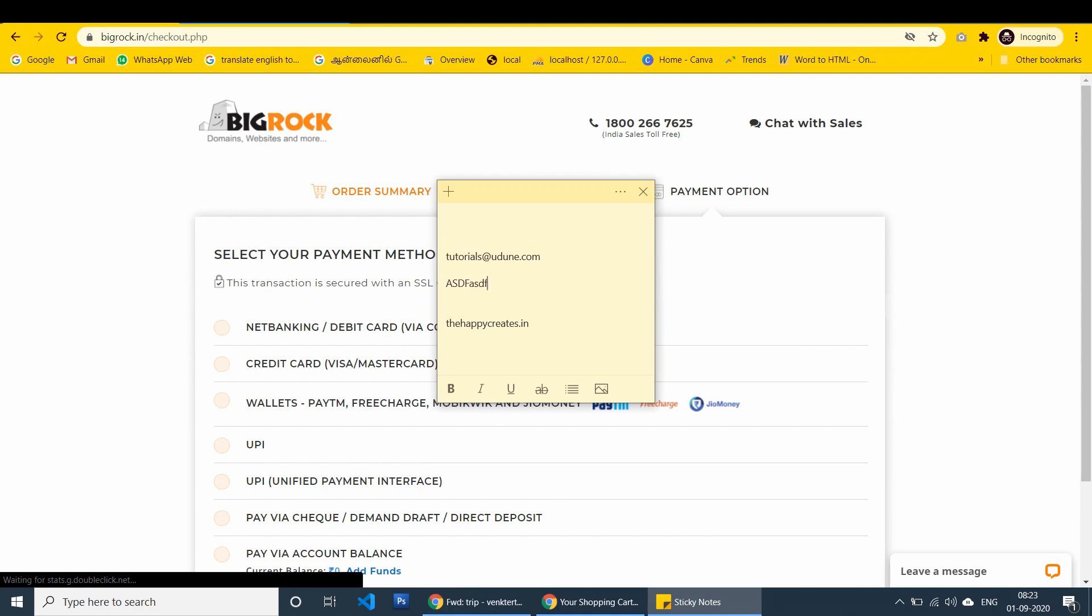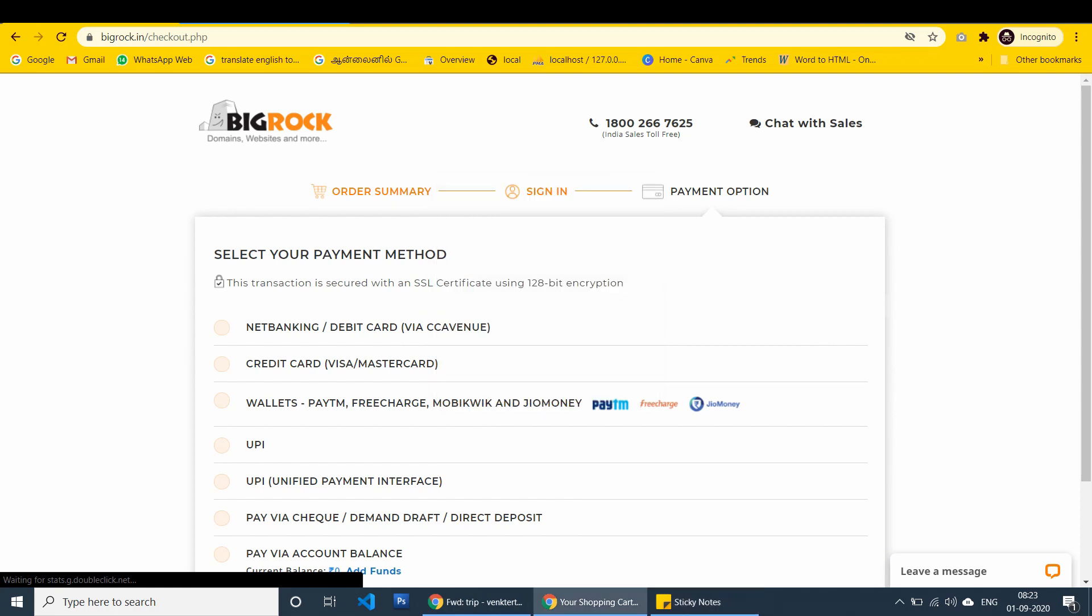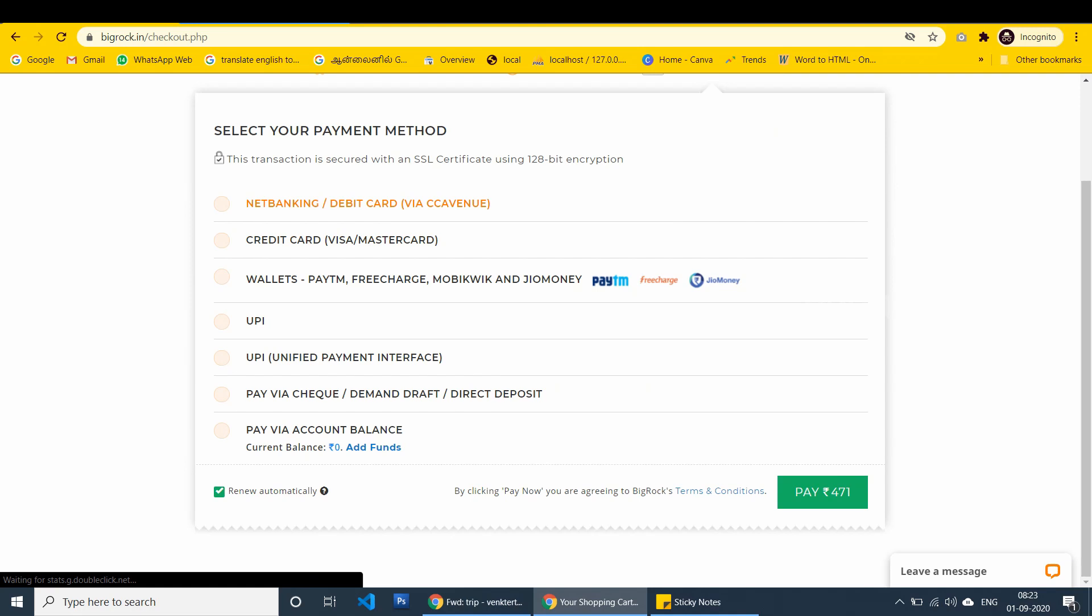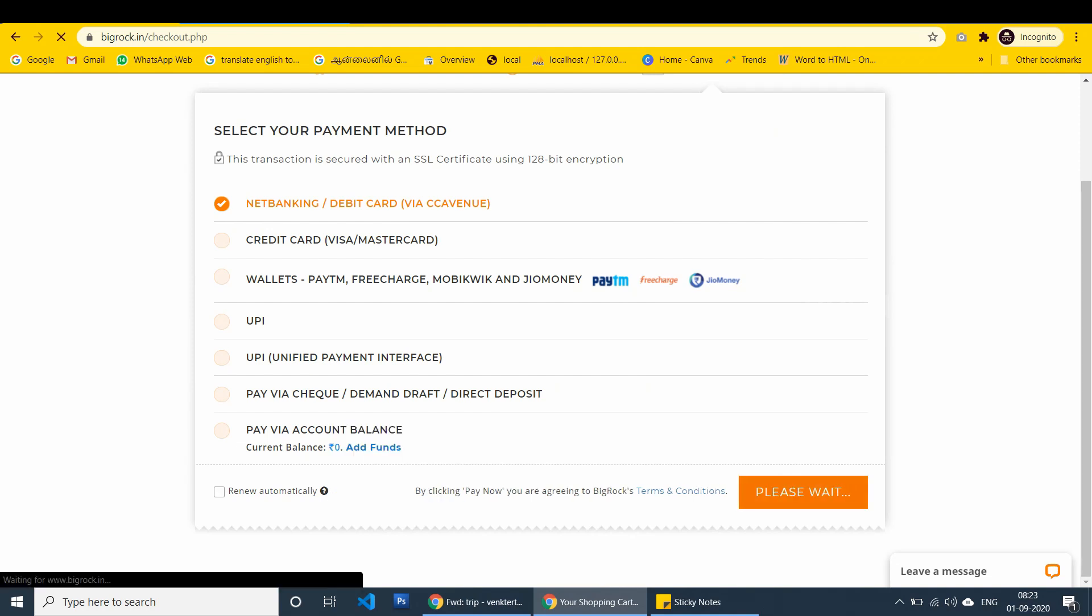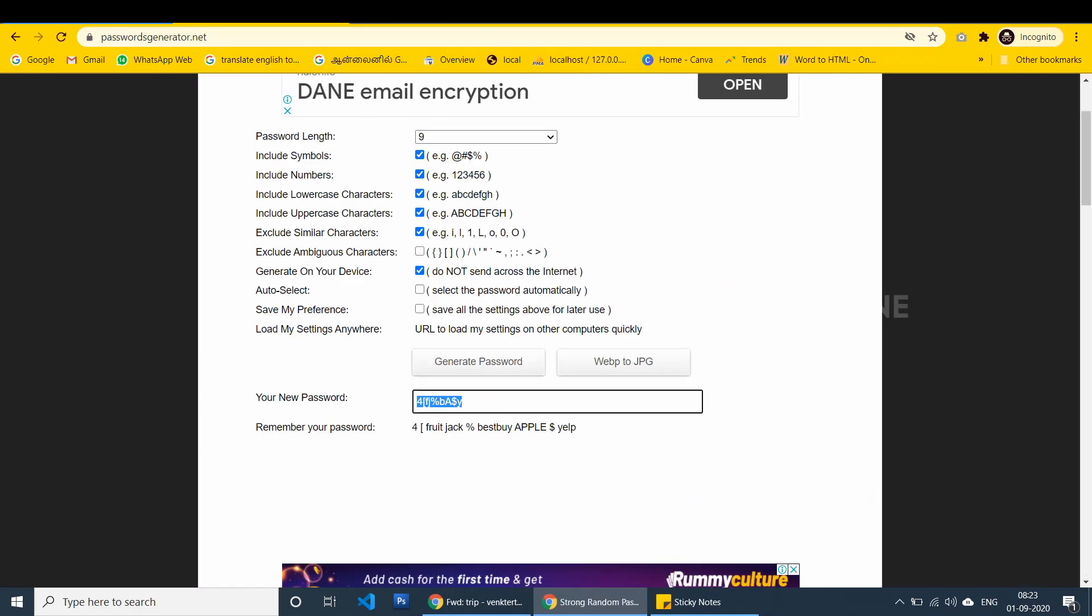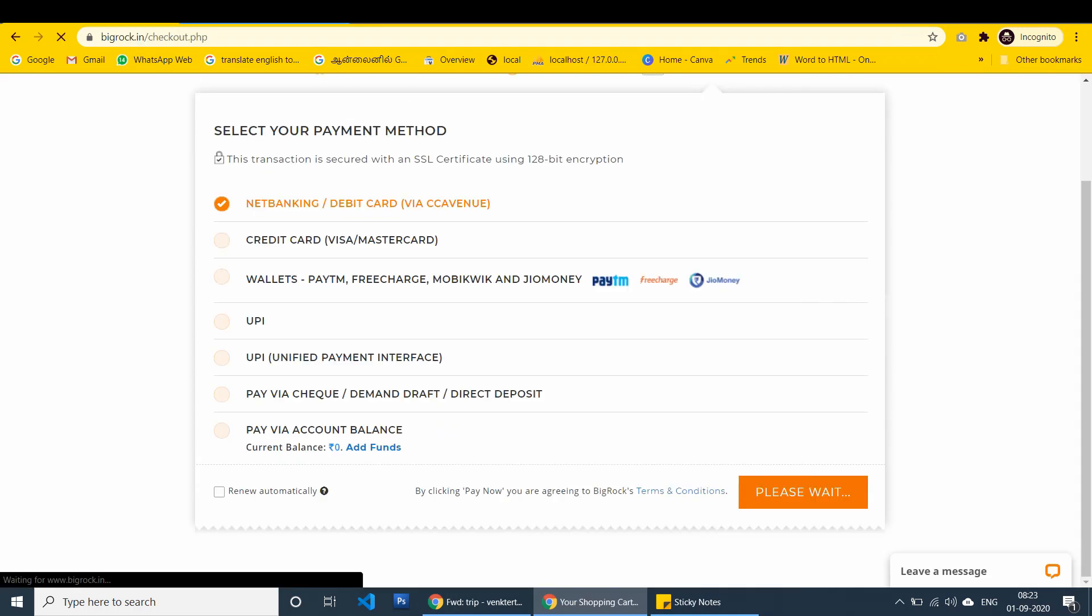Password is ASDF. Then I am looking for payment method option. I am going to book through debit card option. Then I uncheck the renew automatically, I click pay now.